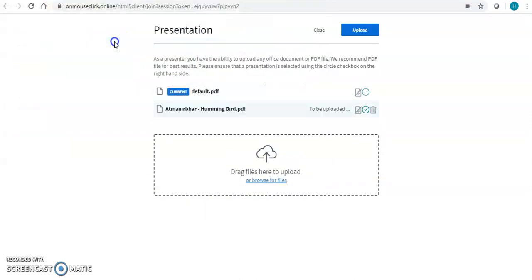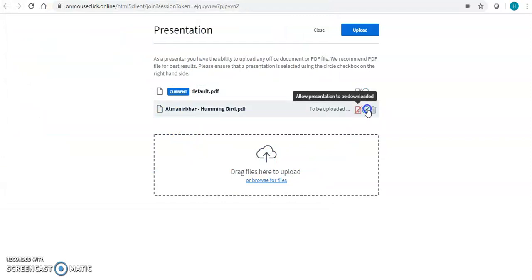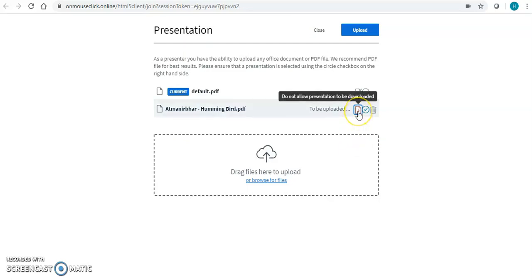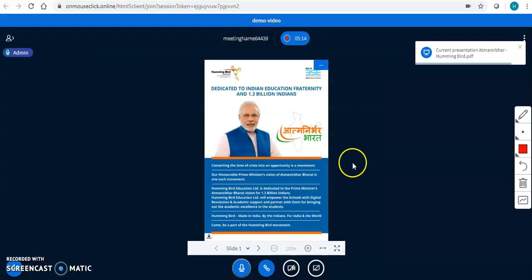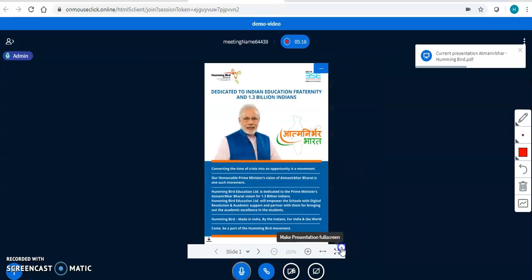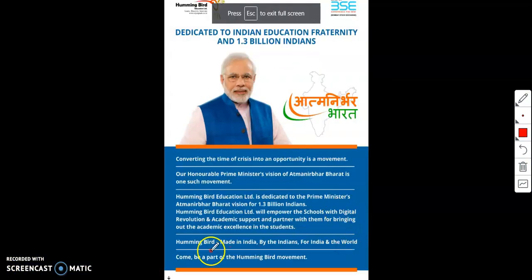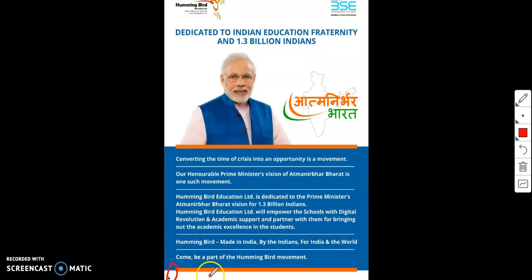If teachers want to upload a PDF file, they don't have to create a presentation or any video. You can use the upload option with the download option enabled. You can upload the PDF file and it will convert — you will be able to see a perfect presentation available here. This is the download option where students can click and download.